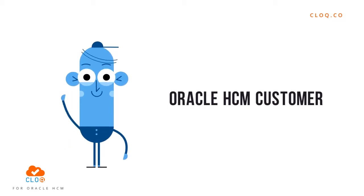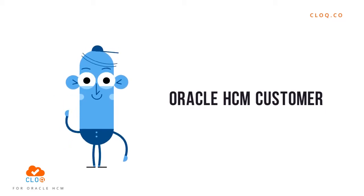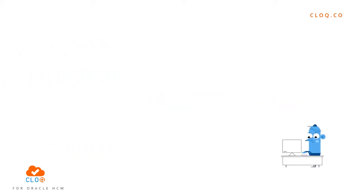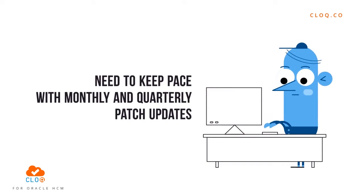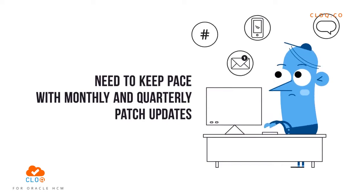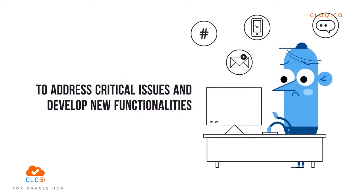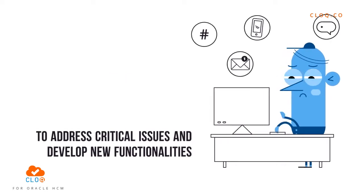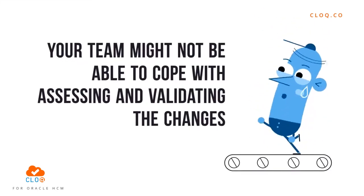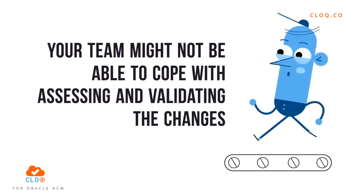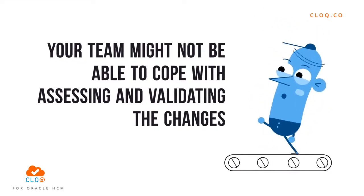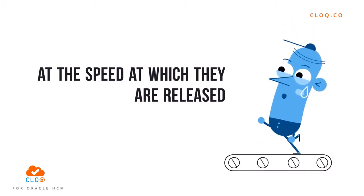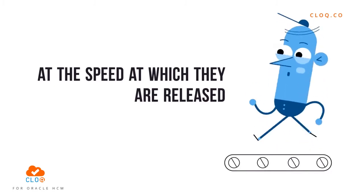If you are an Oracle HCM customer, you need to keep pace with monthly and quarterly patch updates to address critical issues and develop new functionalities. But your team might not be able to cope with assessing and validating the changes at the speed at which they are released.